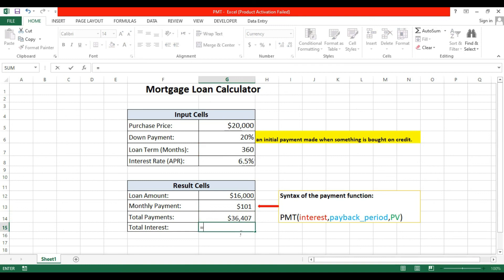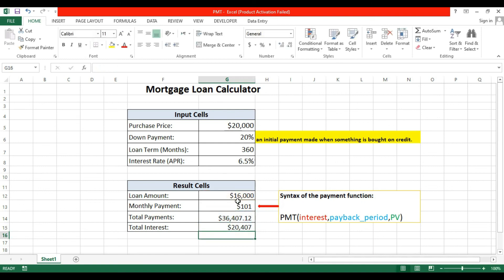And the total interest? It's very simple: total payment minus loan amount. So this will be the total interest.